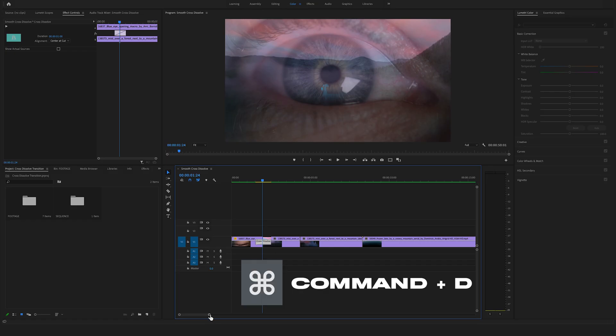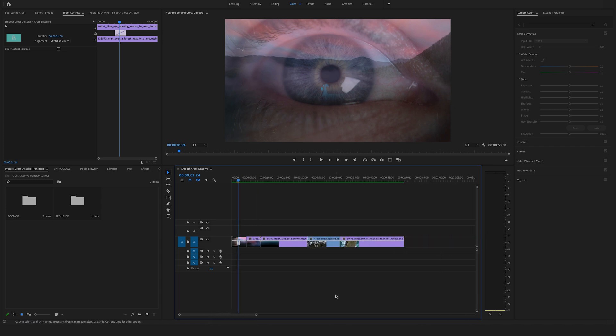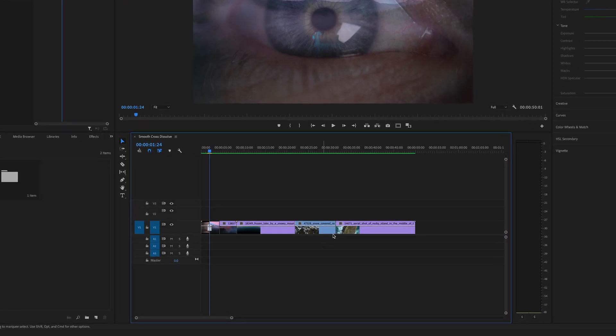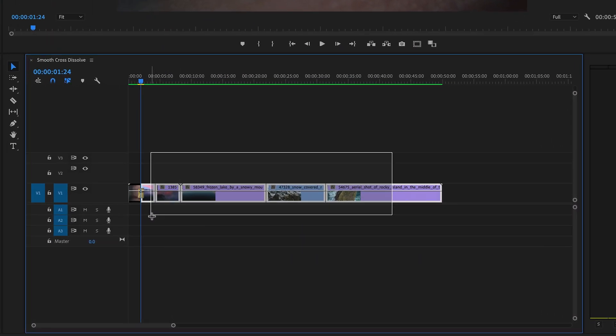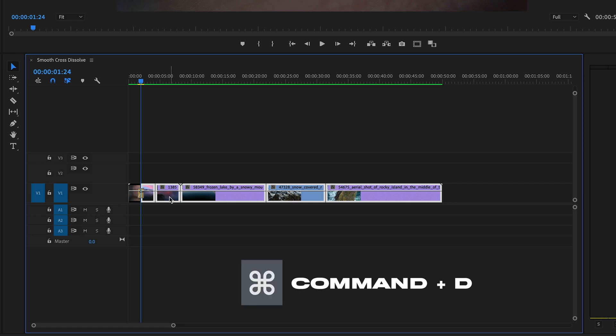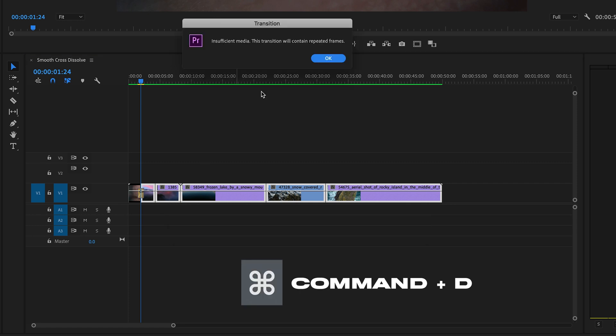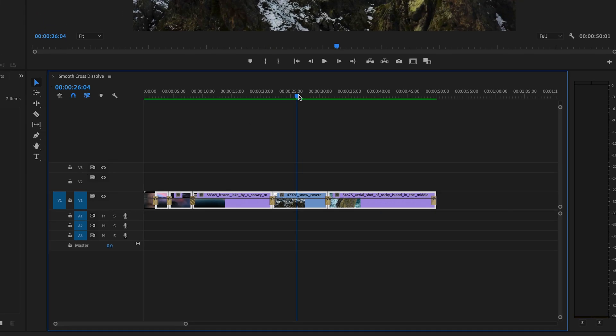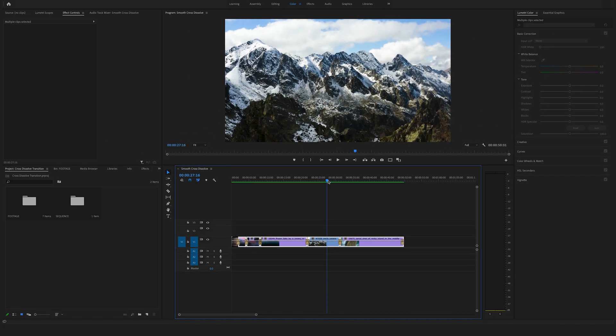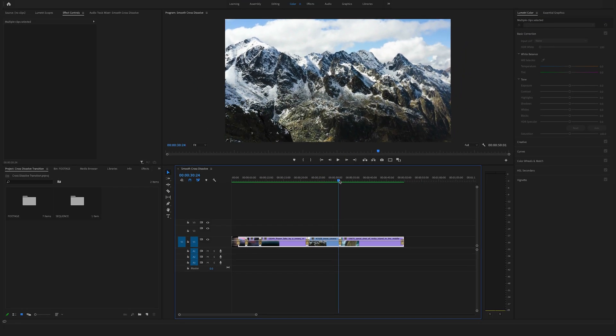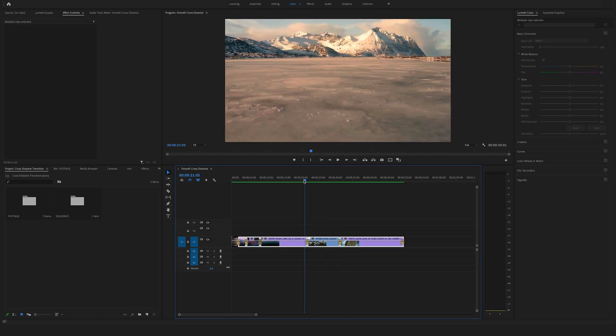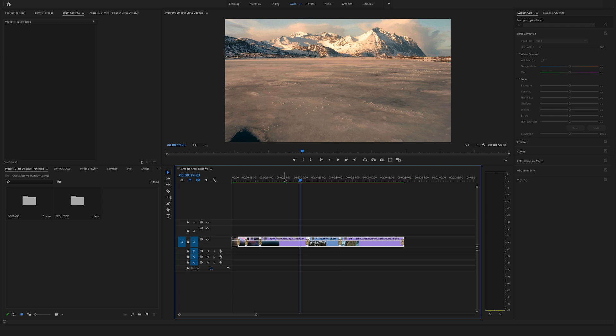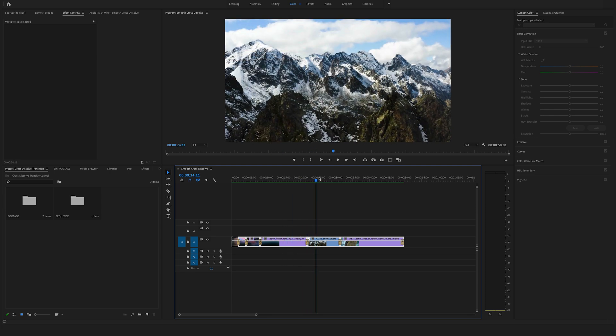The Command D function is really helpful if you want to apply transitions to multiple cuts, for example in a slideshow. Select all the clips and hit Command D, and the transitions are applied on every cut. This is a cool shortcut in some cases.